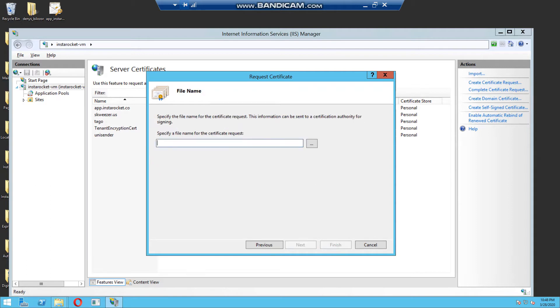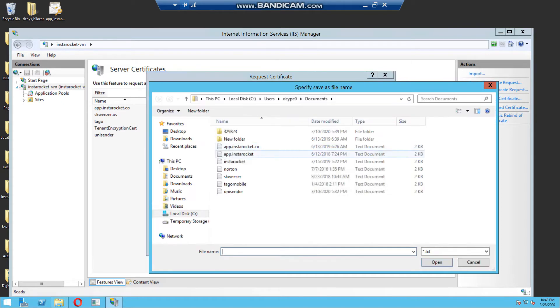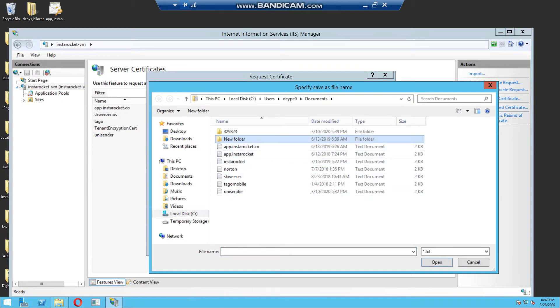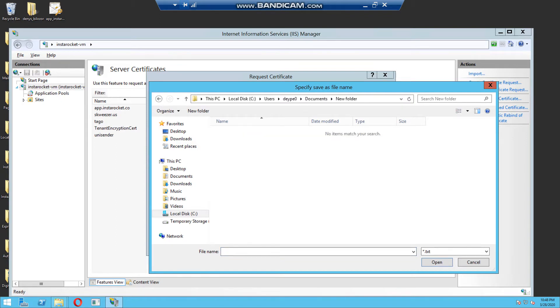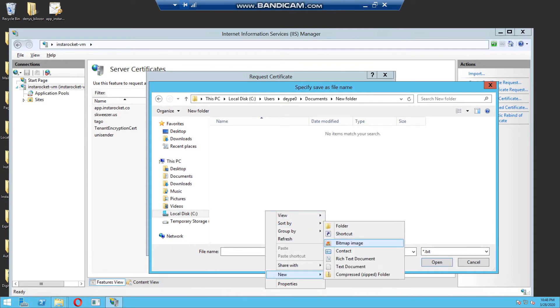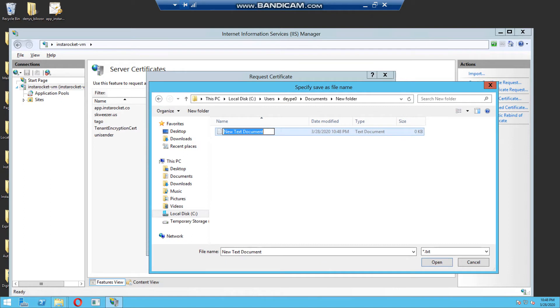And now we need to create files, specify the file where our data will be saved. You need to create a file, a txt file, for example, call it your website, instarocket.txt.